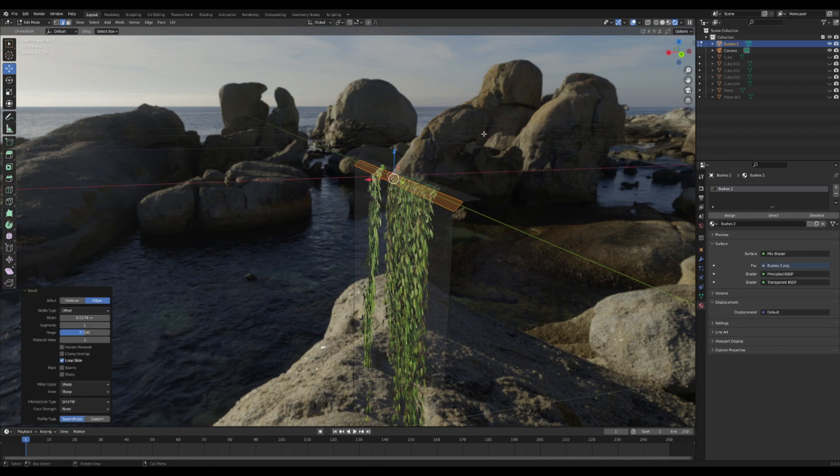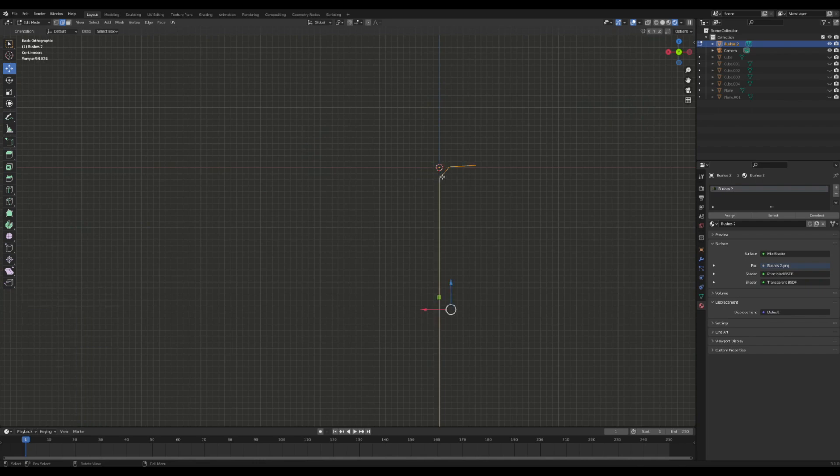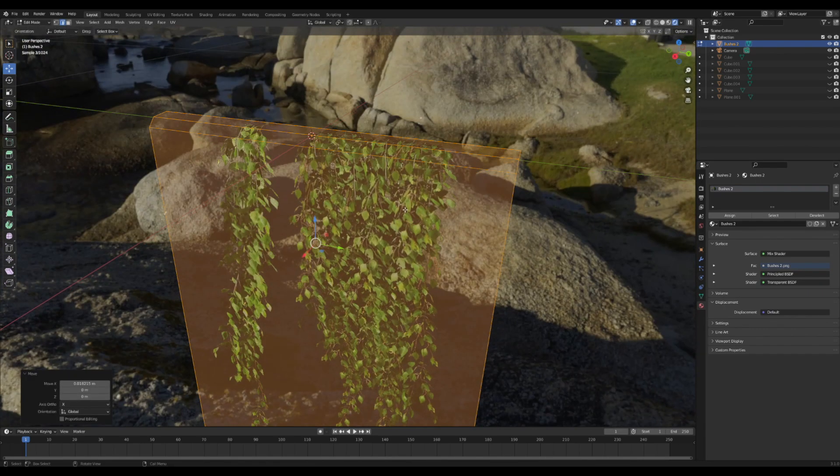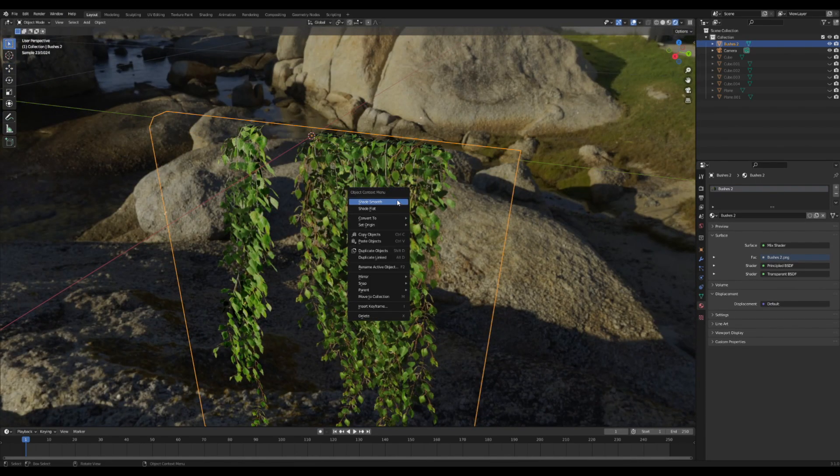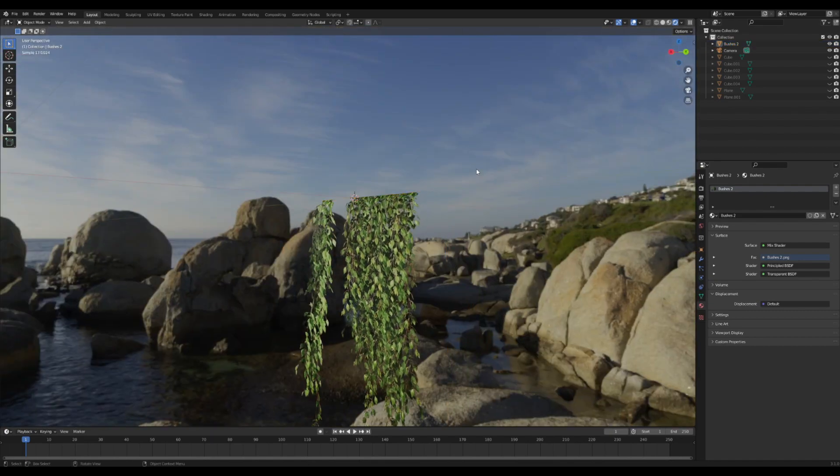I think that looks pretty good right there. I'm going to select this whole thing and drag it forward so the origin point is right at the top. Perfect. I'm going to shade it smooth and it's good to go.